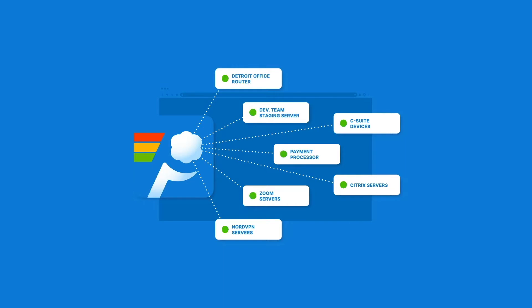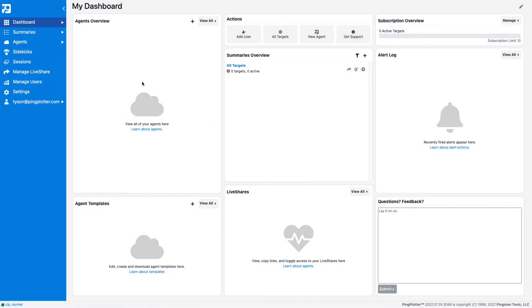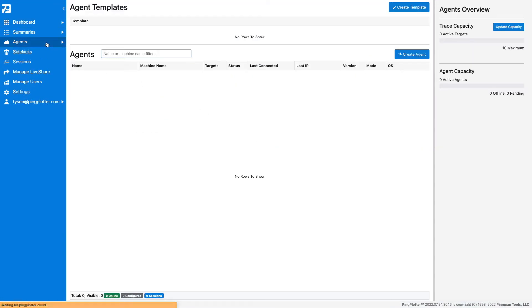For example, if John is getting disconnected from the VPN, I would install the agent on John's computer. To create an agent, go to the Agents page and select Create Agent.